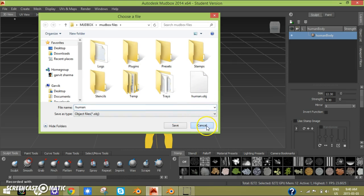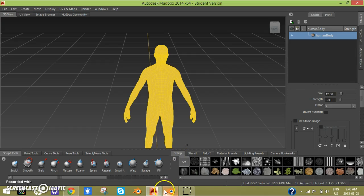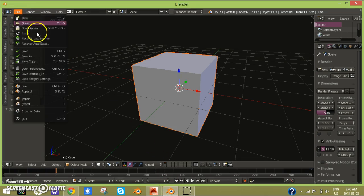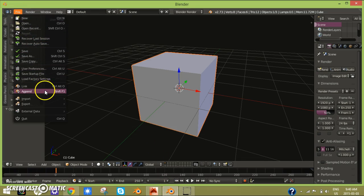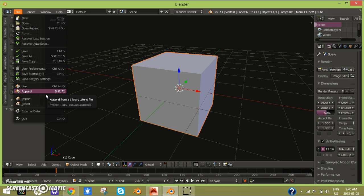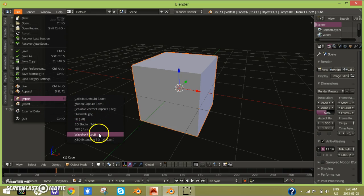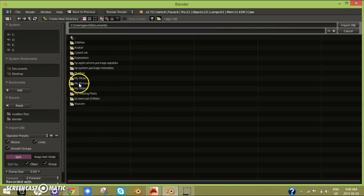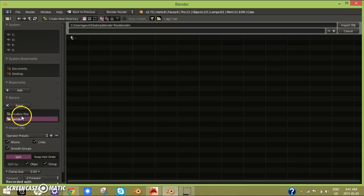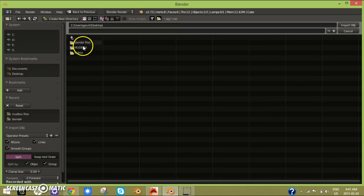Then you're going to Blender and then you click File, and then you just go down to Import and click on Wavefront OBJ.